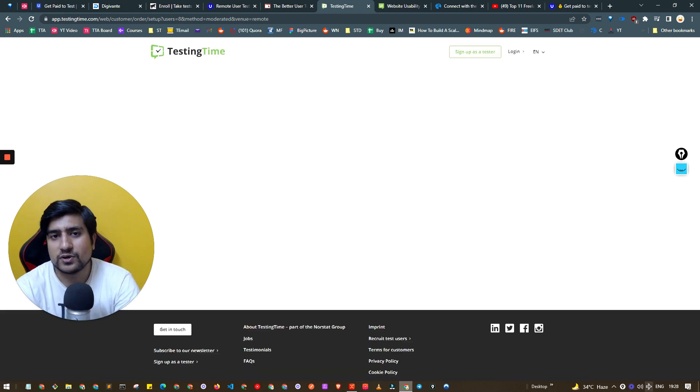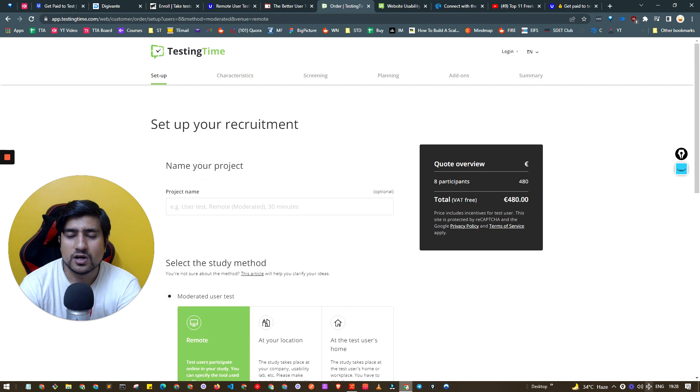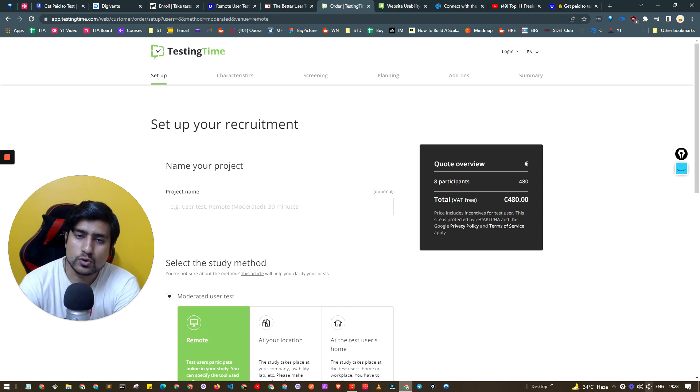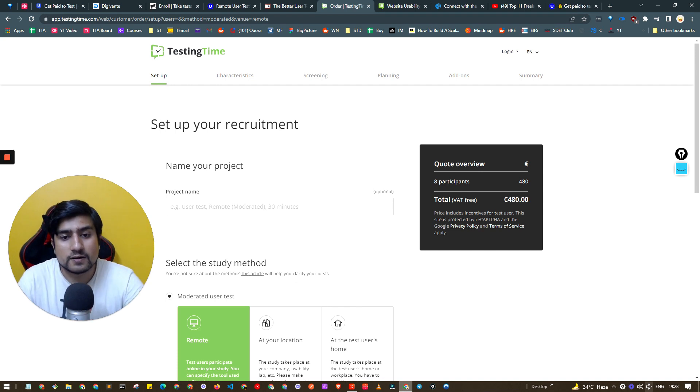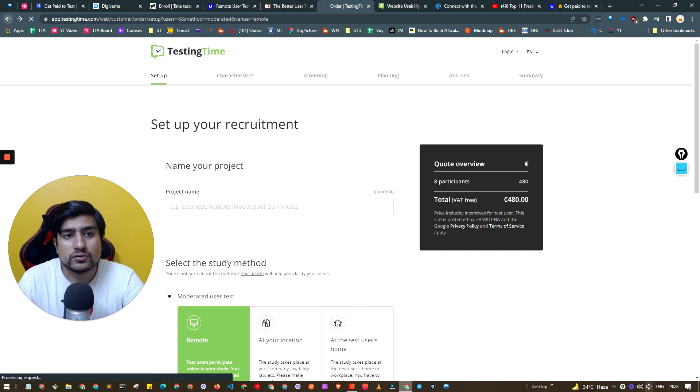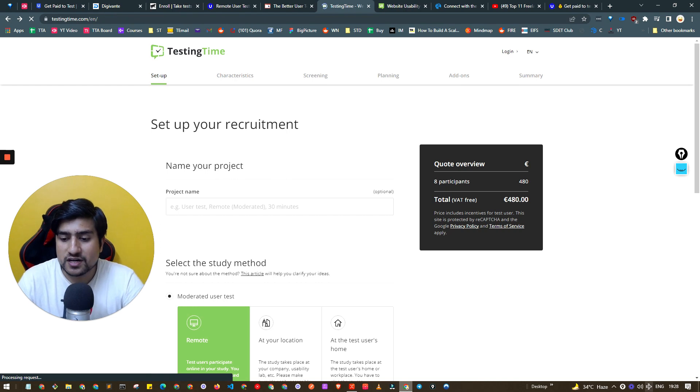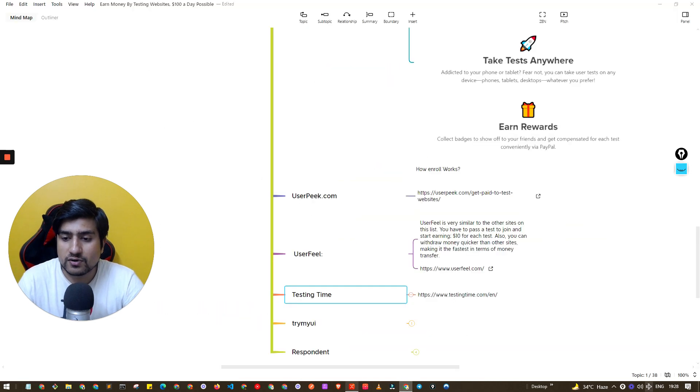You can also click on the become a tester button and become a part of it. There's a project where they require 10 users to do some testing. You can be a part of it. Testing Time is another website right now which is working.